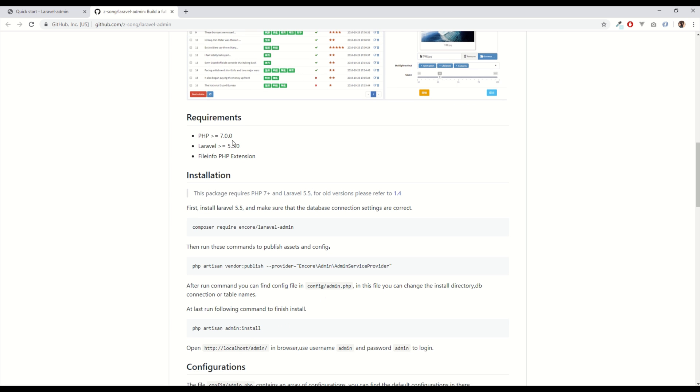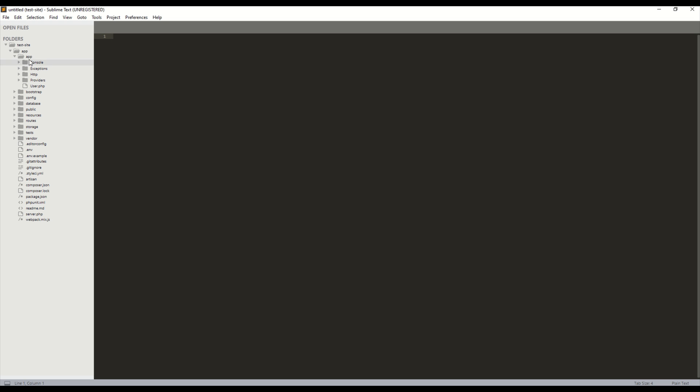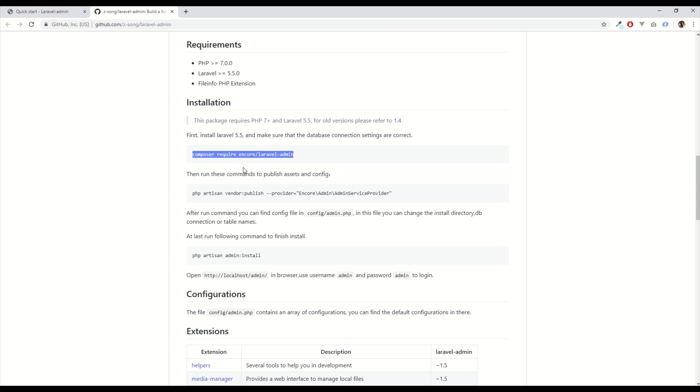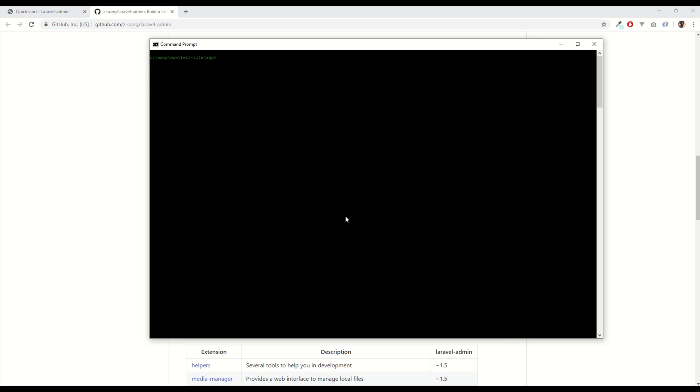So I've got a blank Laravel install here 6.0. The cool thing about this package is you can add it to an existing project from Laravel 5.5 and up and it will work, it won't interfere with your structure of your project. So three commands we need to install. Number one obviously composer require the package so let's do that now.